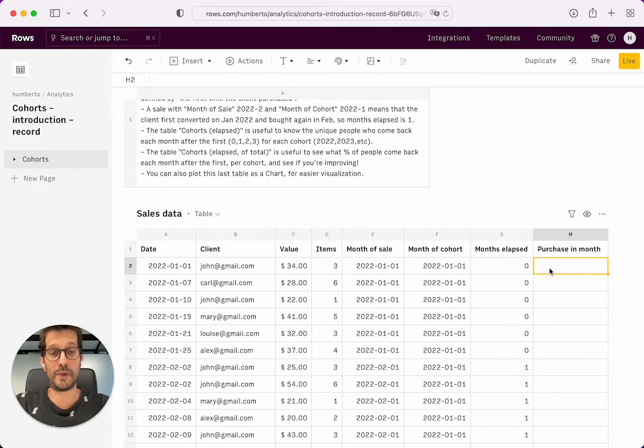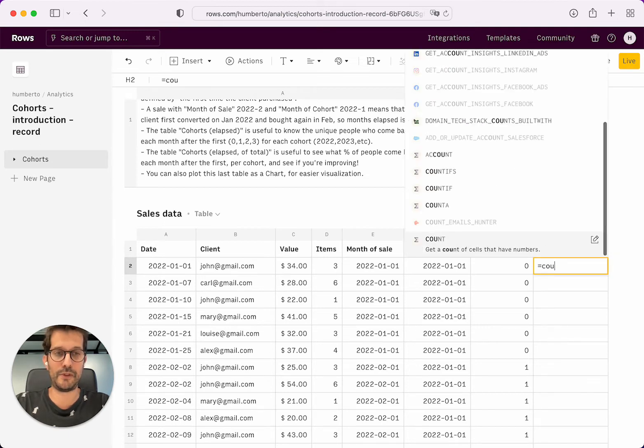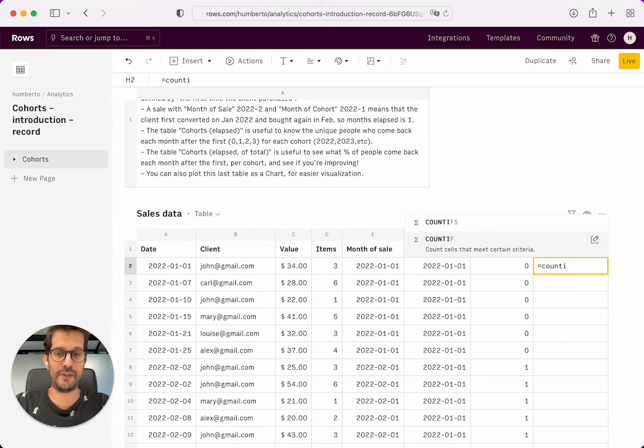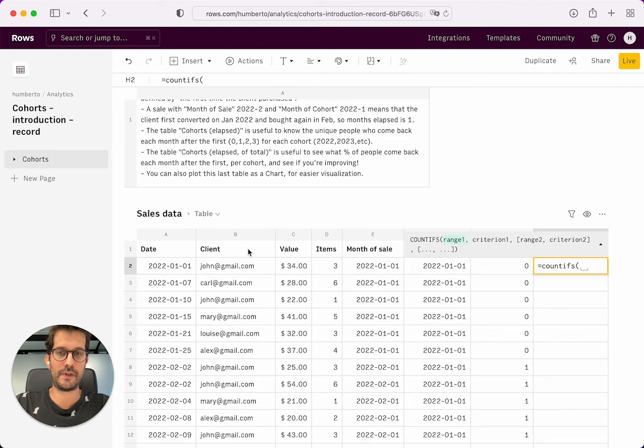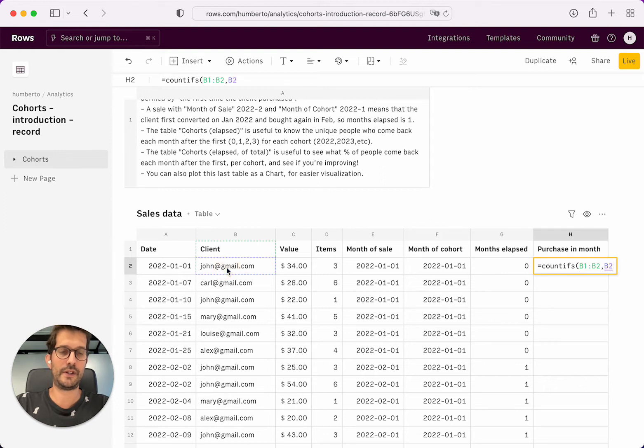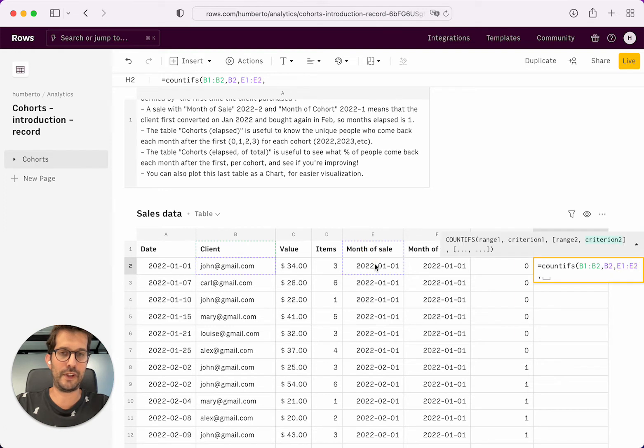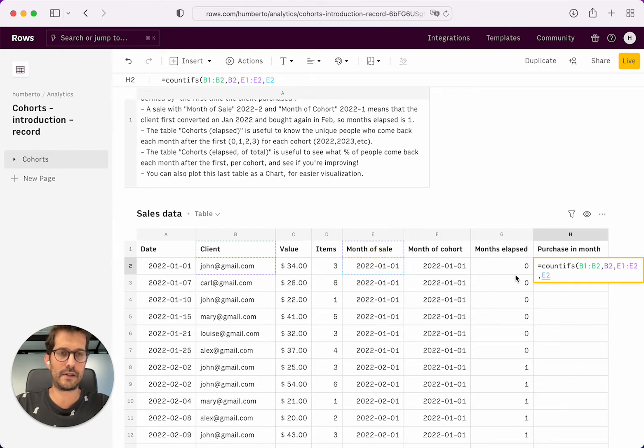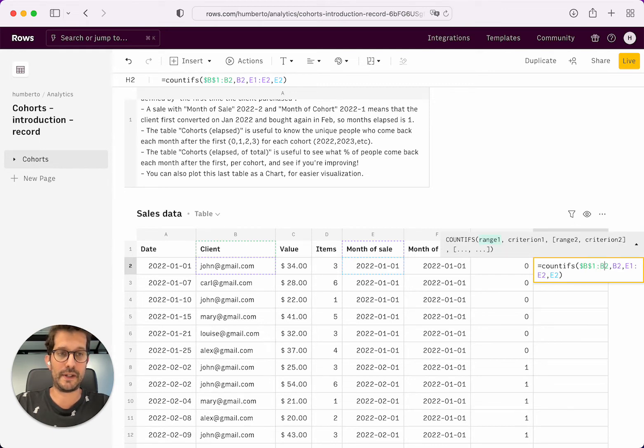And lastly, we want to compute what is the number of the purchase that this client did on this particular month. I'm just going to use a countifs here. And I'm going to count the number of times that John appeared within this particular month of sale where he did a purchase.